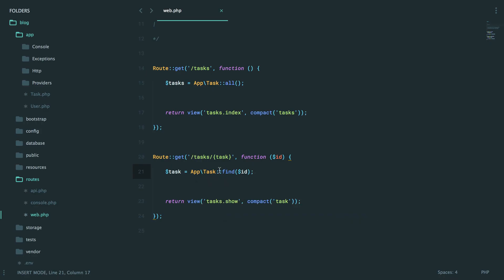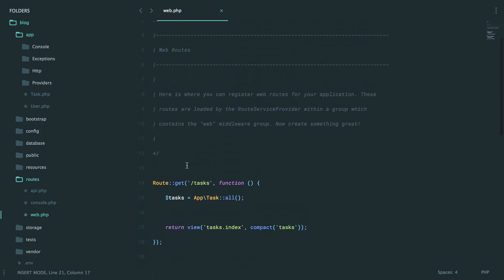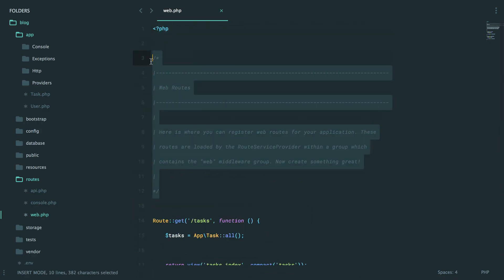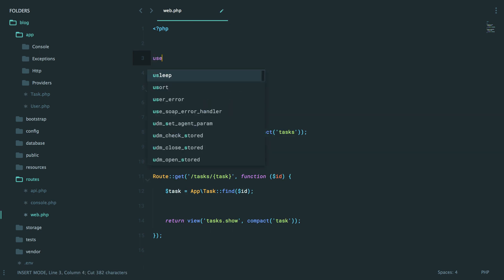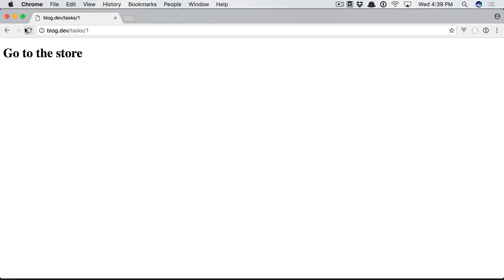Or when it comes to namespacing, what you can always do is use it at the top. So I want to import the task class, and now I can reference it as I did before. Refresh, and we'll still get the exact same thing.